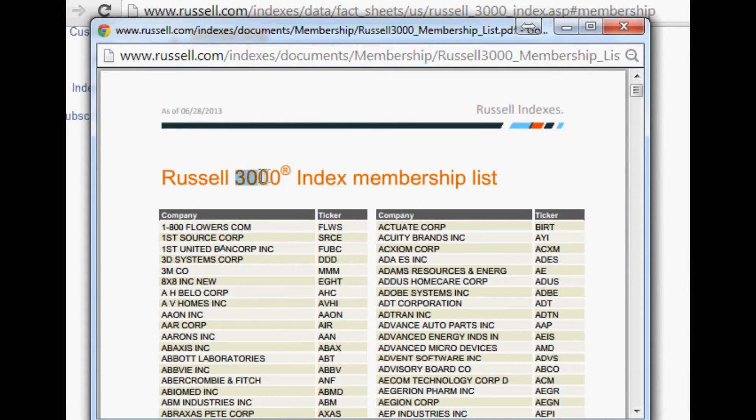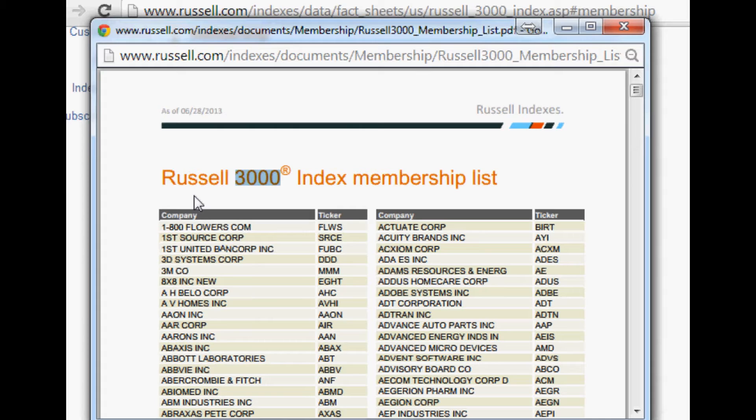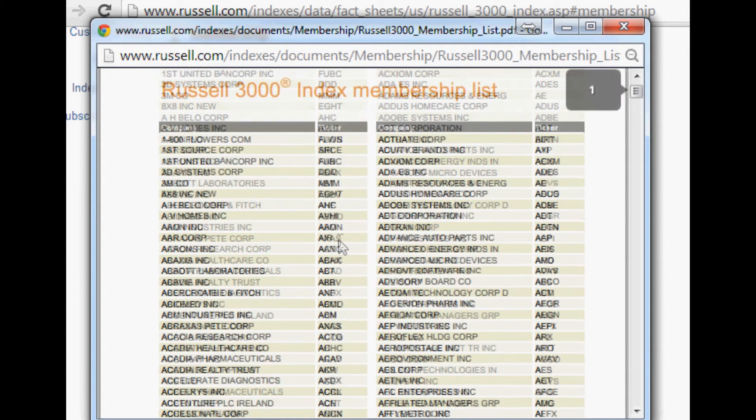Obviously with this top 3000 list, those bottom probably 2500 companies might change fairly frequently, as opposed to the S&P 500 companies which don't change as frequently. So just keep that in mind. It's good to go ahead and get it from this site.